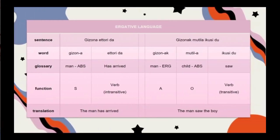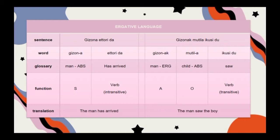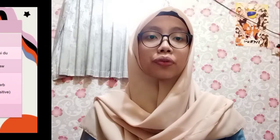Moving to the second table, that is Basque as an ergative language. In this table, there are two sentences: 'gisona etorida' and 'gisona mutila ikusidu.' As we know, an ergative language treats the subject of an intransitive verb differently from the subject of a transitive verb. This can be seen from the suffix used in both subjects. In the first sentence, 'gisona' uses suffix -a, while in the second sentence, 'gisona' uses suffix -ak. The object of the transitive verb, 'mutila', has the same suffix as the subject of the intransitive verb.